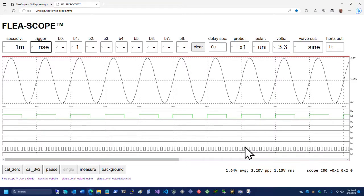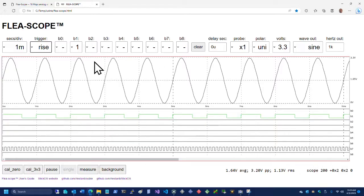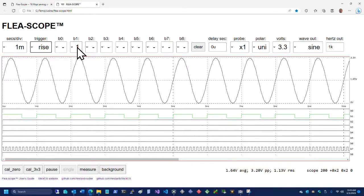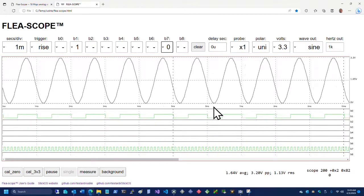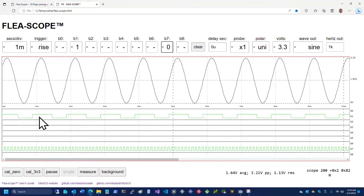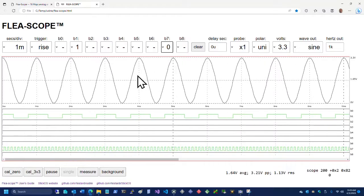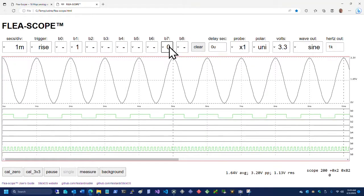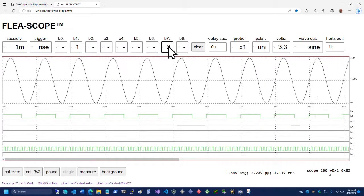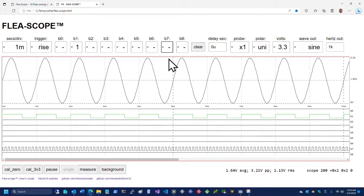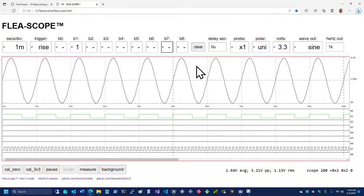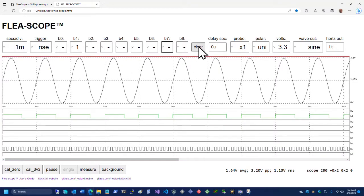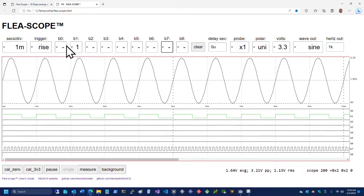We can also take multiple bits and we could say, I'd like to trigger when bit one goes one and bit seven goes zero. Now we've got a little bit of bouncing again, because when this guy goes one, this guy may or may not be zero. We can clear these. We can turn off the digital trigger by hitting the clear button. That clears basically all of these guys if we don't want to clear them all individually.